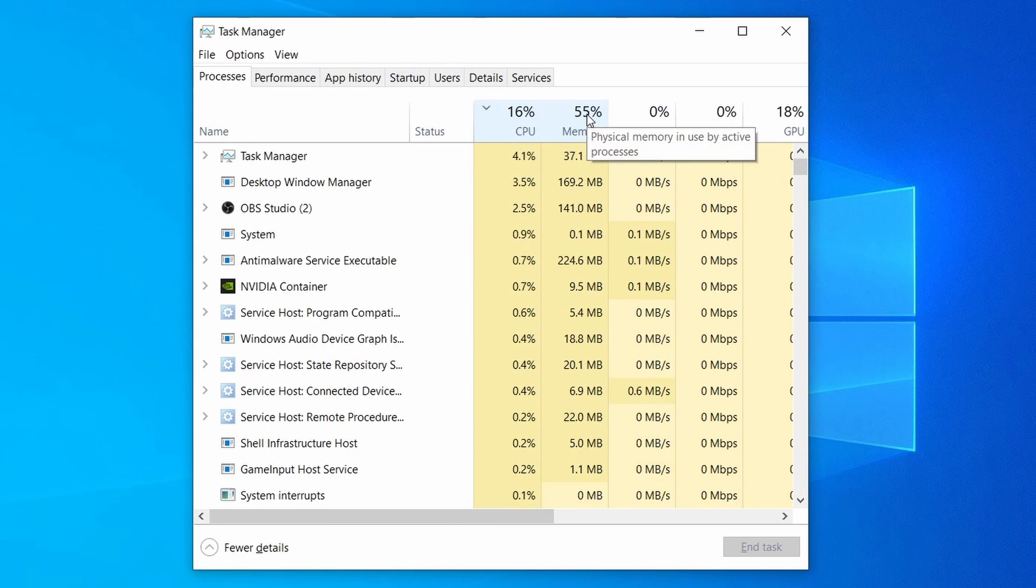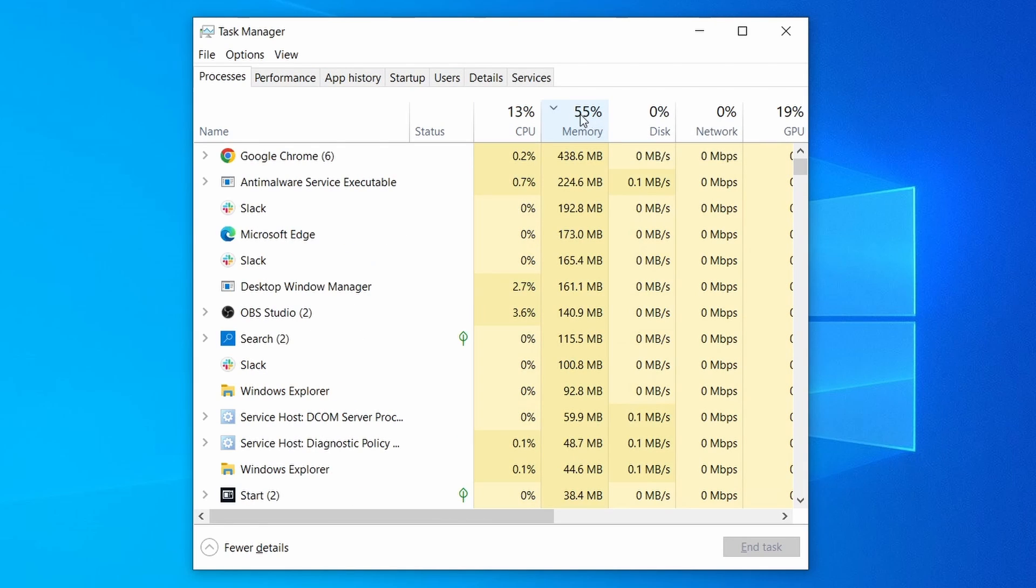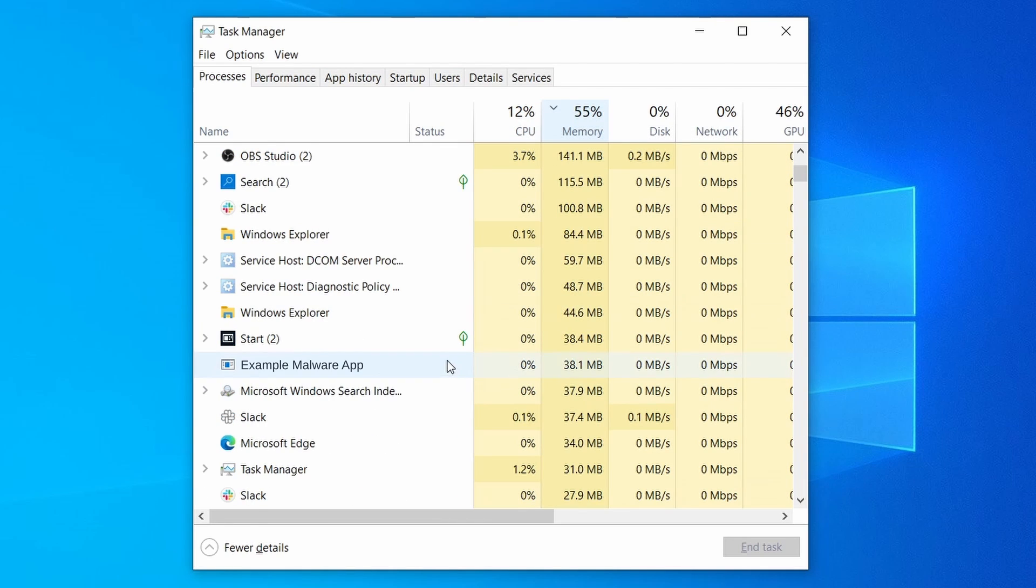Do the same thing with all processes in the Task Manager that seem linked to the malware. Remember that the process name may differ from what you see in the video, so use your discretion and common sense to decide which ones to target.